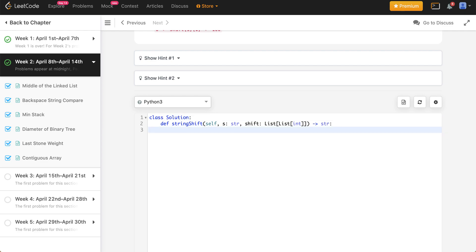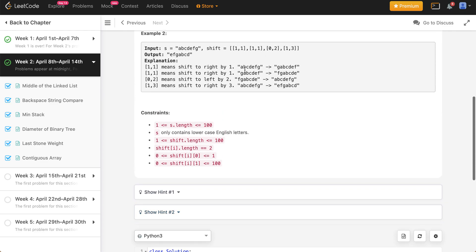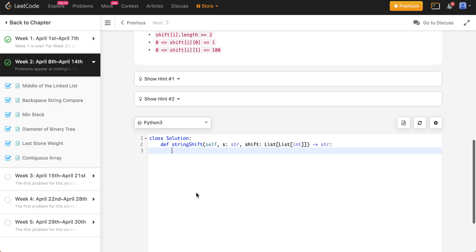There are a couple of ways of solving this problem and you need to be aware of your time complexity. One approach is to maintain a temporary array to handle push and pop operations. But as a quick solution you can actually do string splicing as well, which gives a lot cleaner code. You can do the temp array approach later if needed.